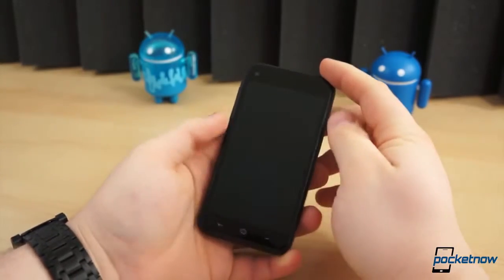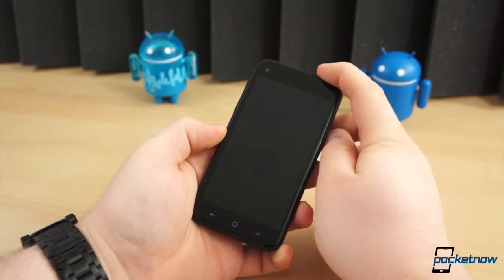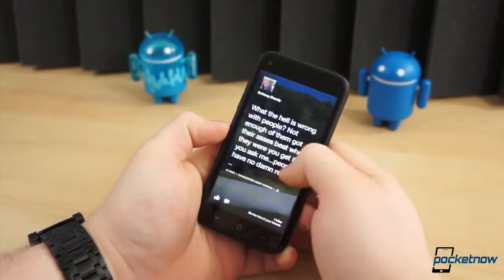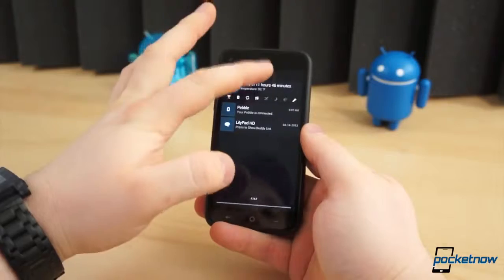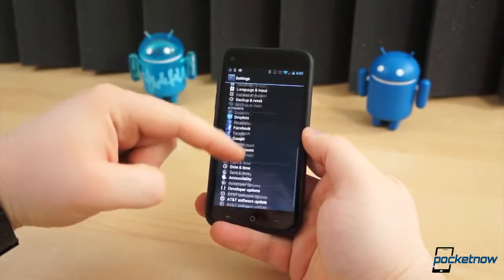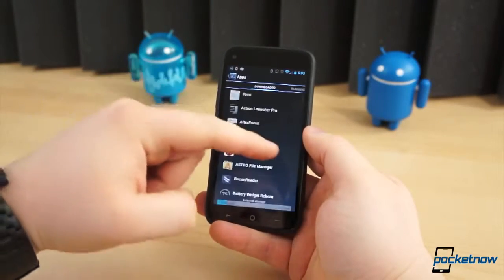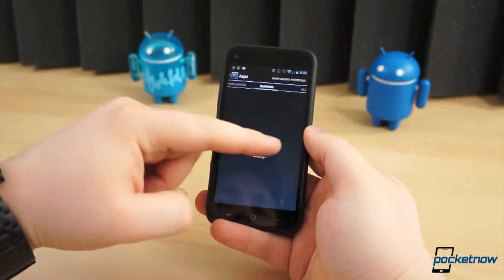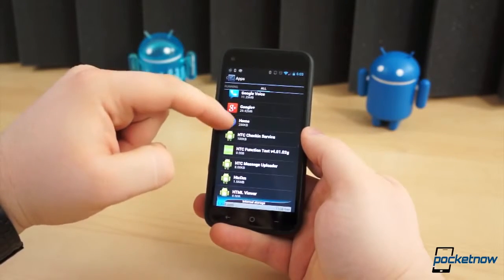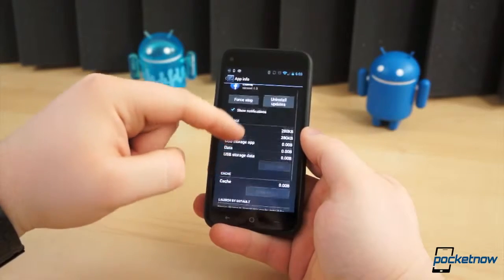Say you're not a fan of Facebook Home appearing when you press the Home button, but you don't mind it being the first thing you see when you hit the Power button. There's a quick fix for that too. Pull down the notification shade and press the Settings icon. Select Apps, and in the All tab, find Facebook Home, which is listed as simply Home. Select Home, scroll down, and press Clear Defaults.